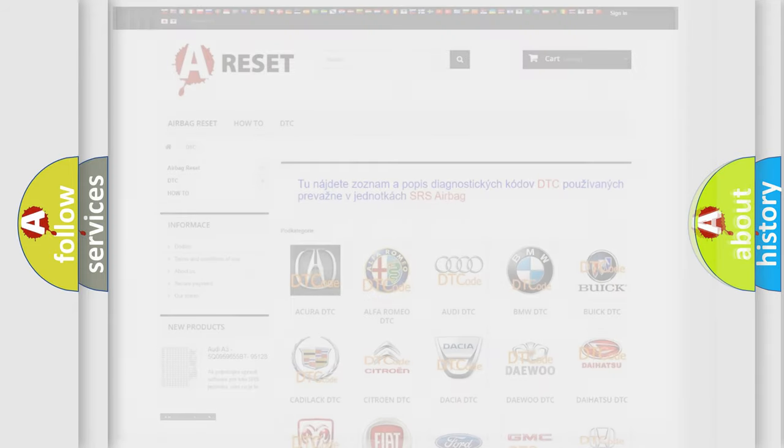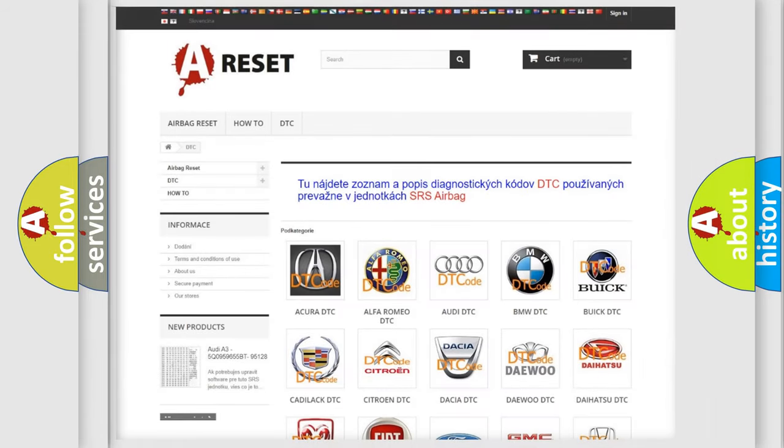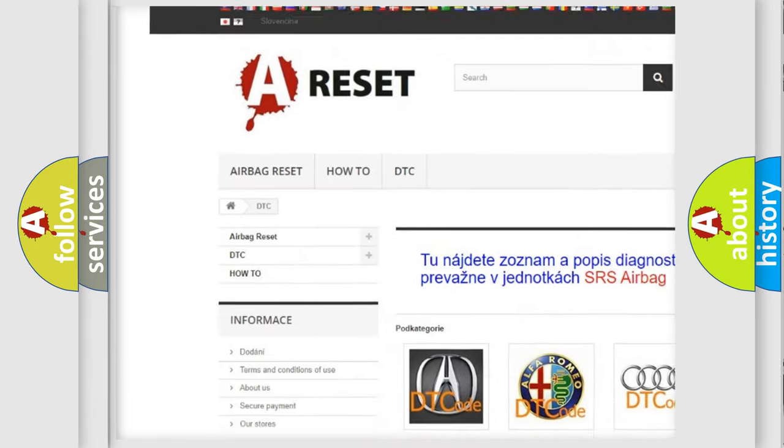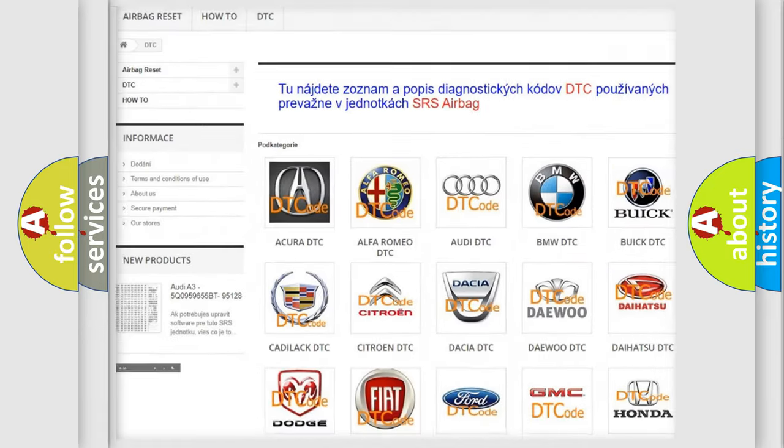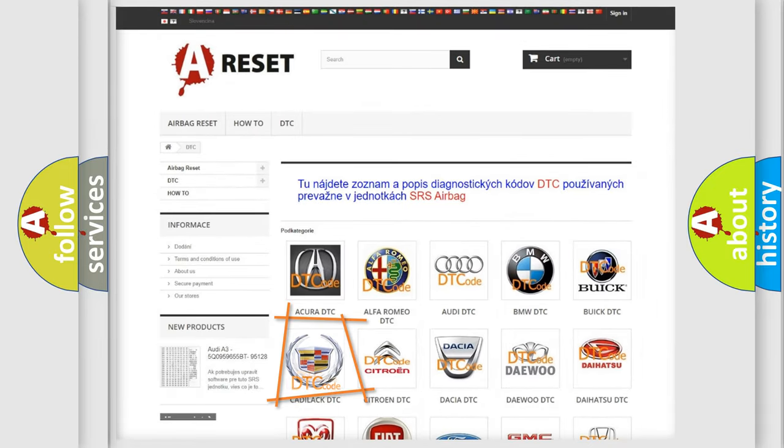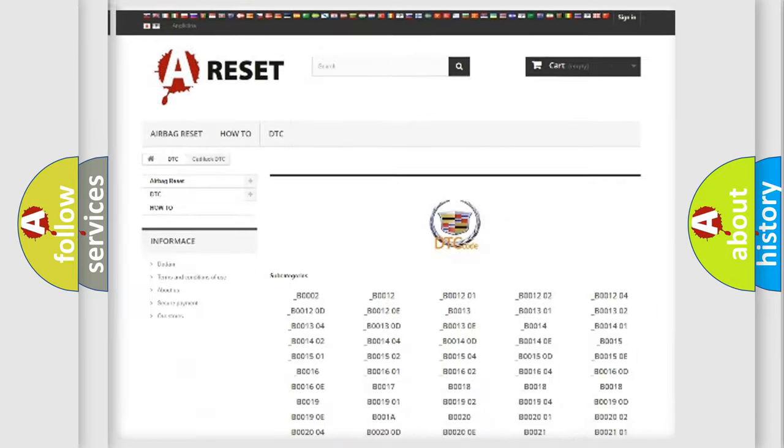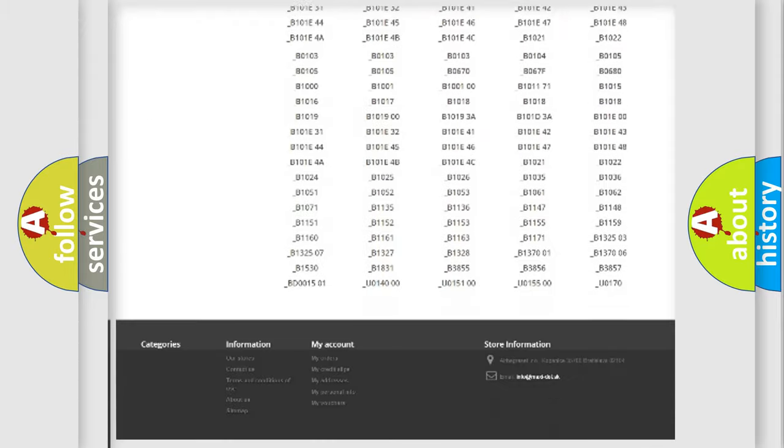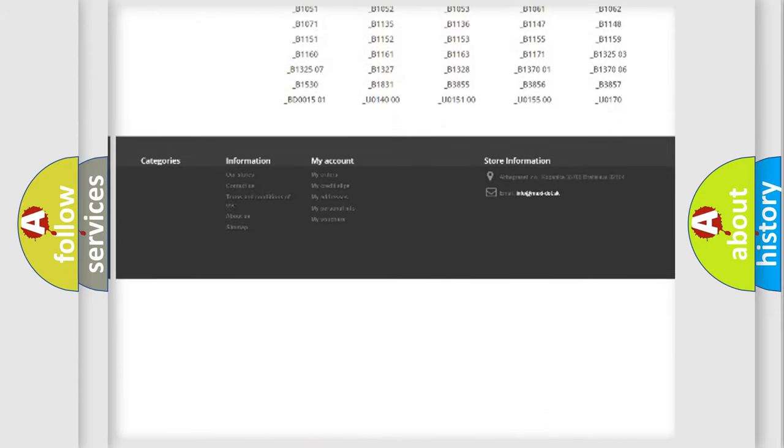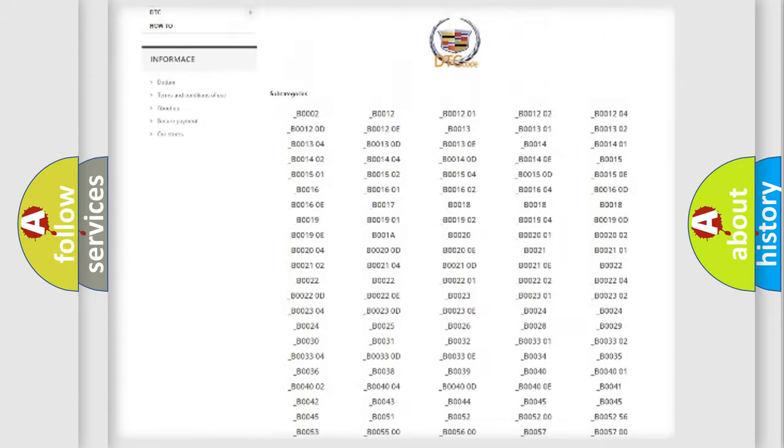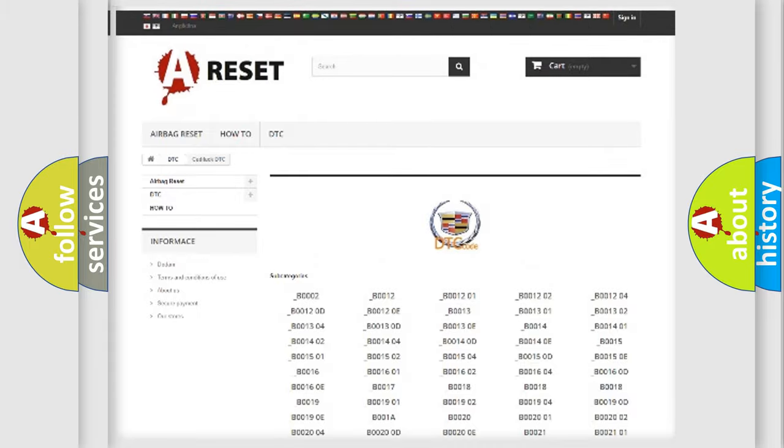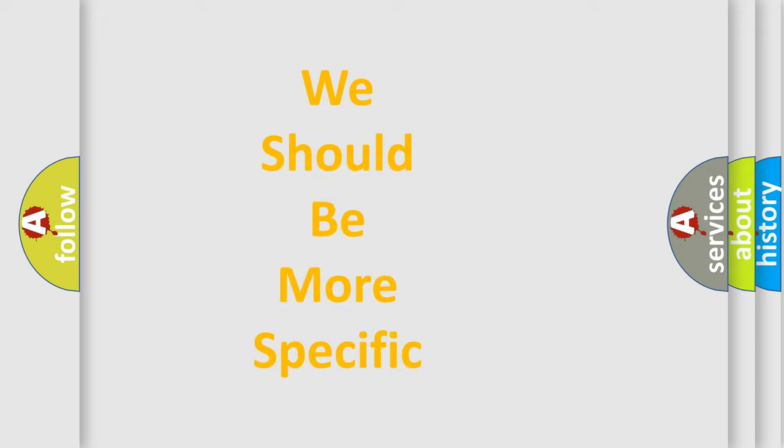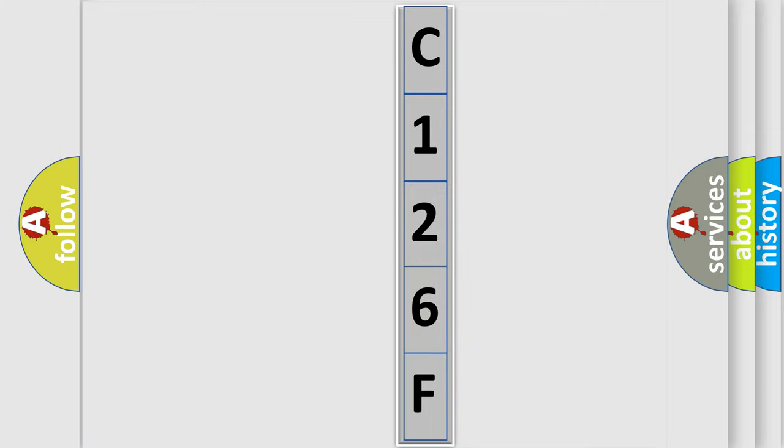Our website airbagreset.sk produces useful videos for you. You do not have to go through the OBD2 protocol anymore to know how to troubleshoot any car breakdown. You will find all the diagnostic codes that can be diagnosed in Cadillac vehicles, and also many other useful things. The following demonstration will help you look into the world of software for car control units.